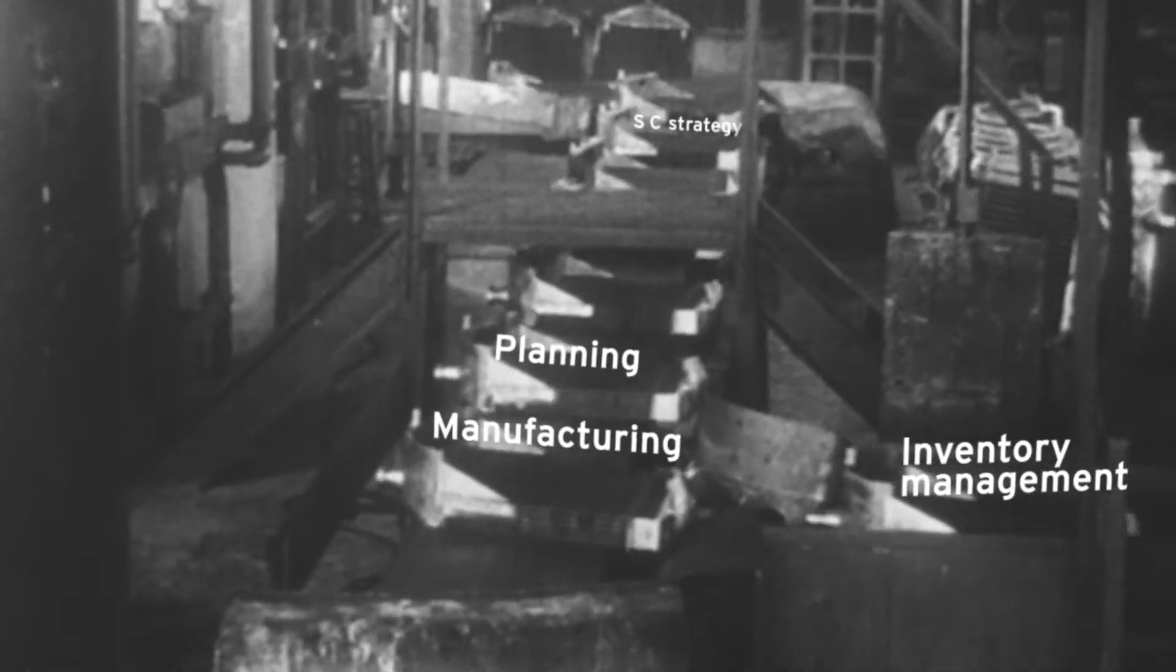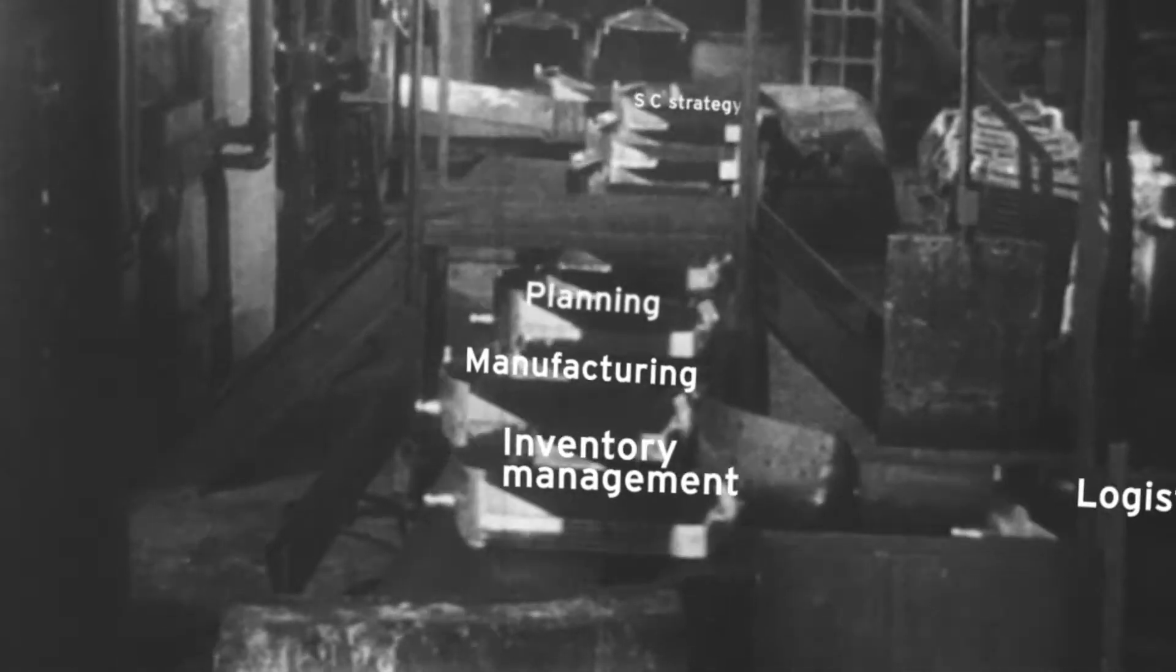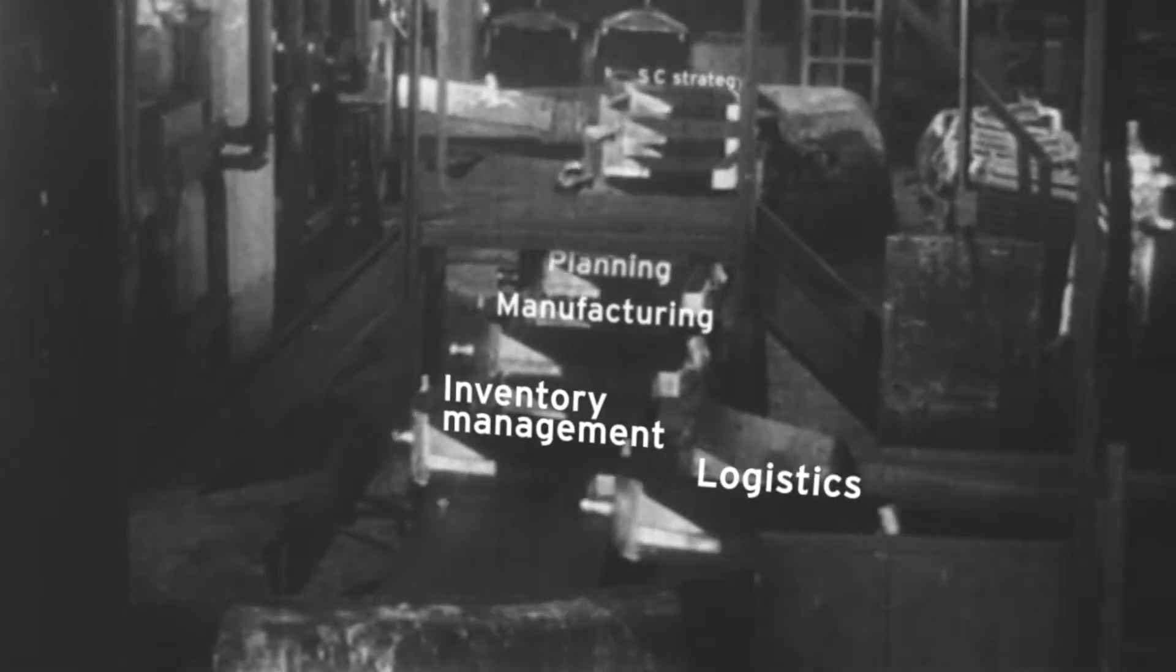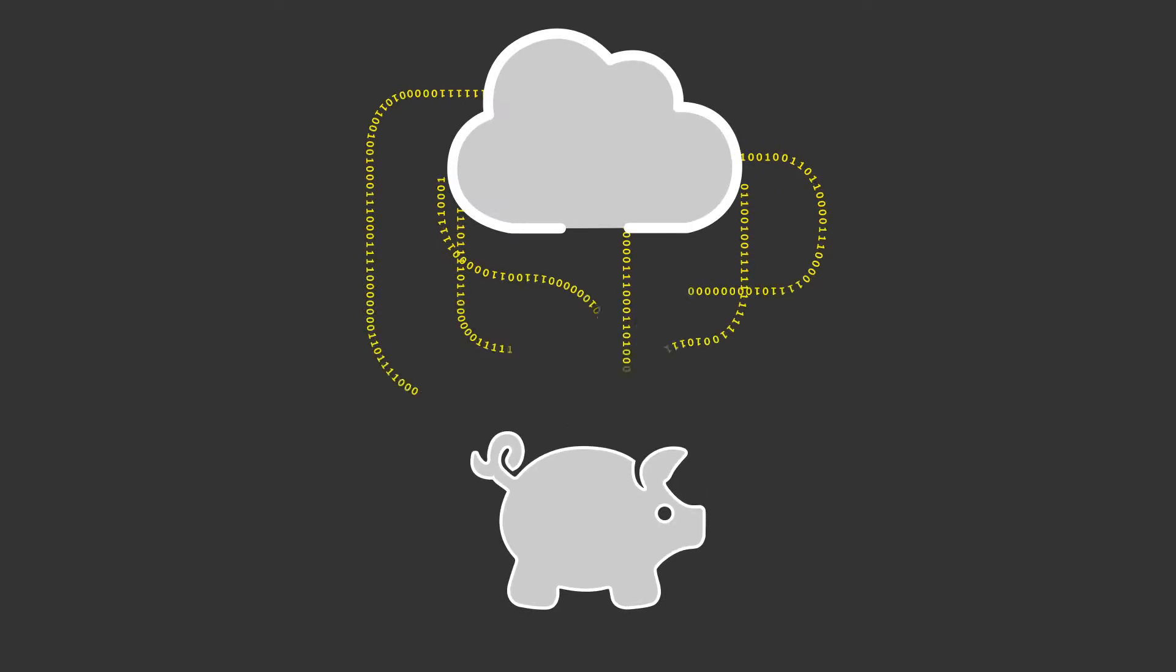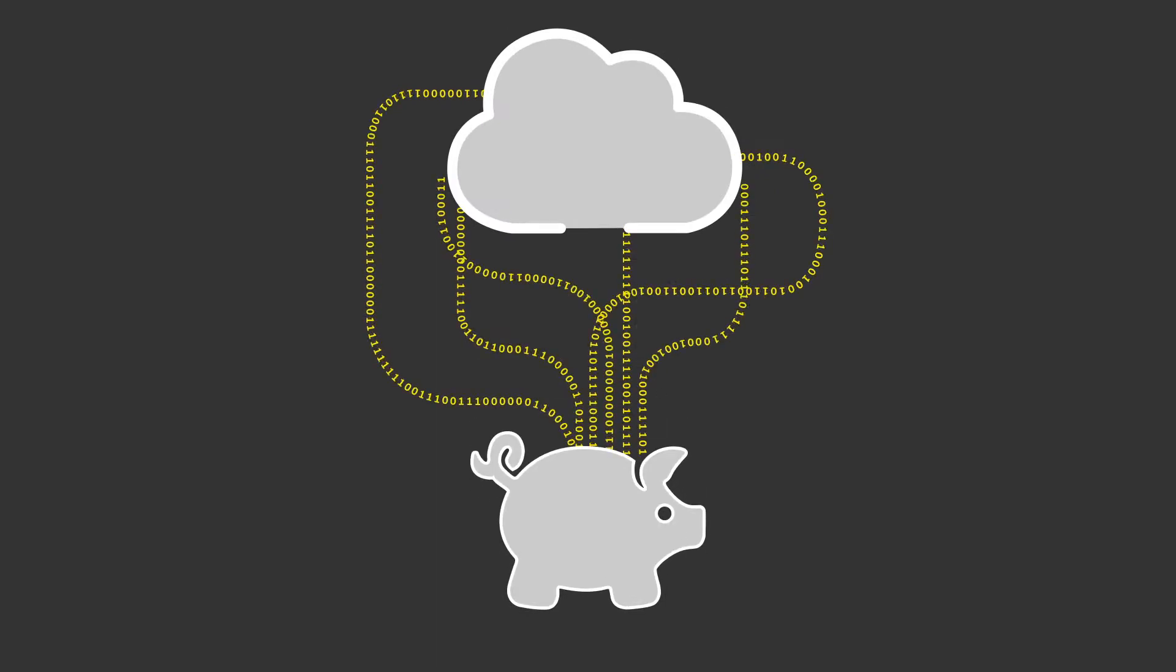If you could reinvent your supply chain for the digital age, what would it do differently? Would it become your most valuable asset?